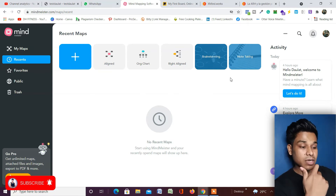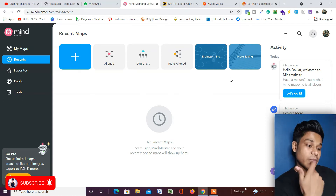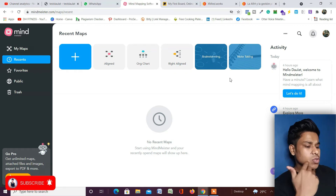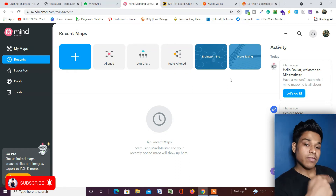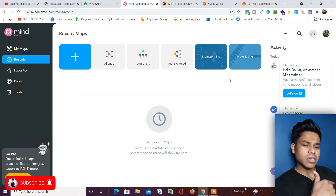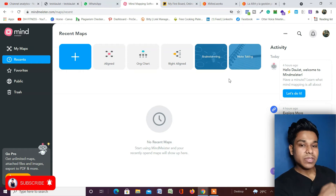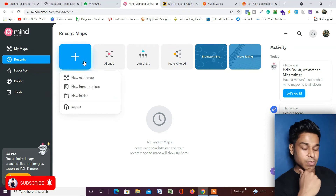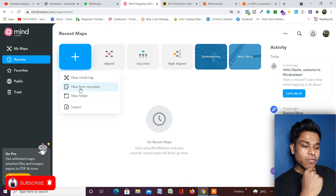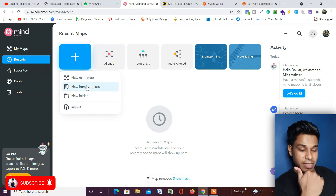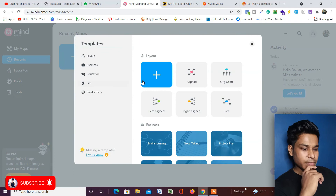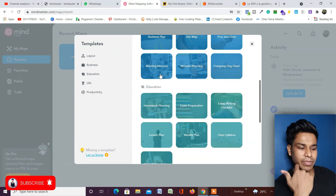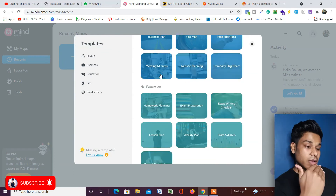There are some pre-built chart formats and templates you can use for designing your mind map as per your industry. In this video I'll show you how to do it from scratch with a blank canvas and how to use pre-built templates. To create a mind map, simply click on the plus button and you'll find options: New Mind Map, New Form, Template, Folder, Import. Click on 'From Template'.